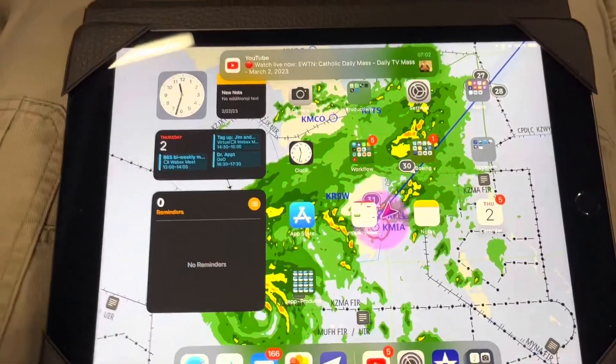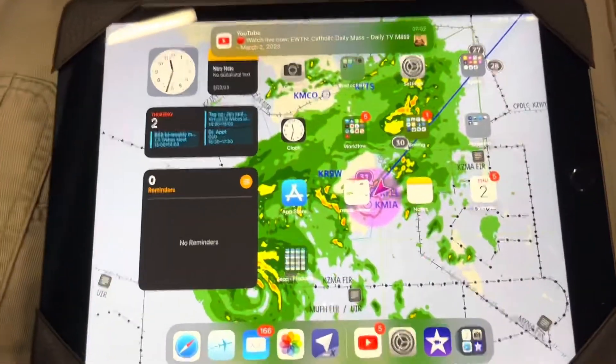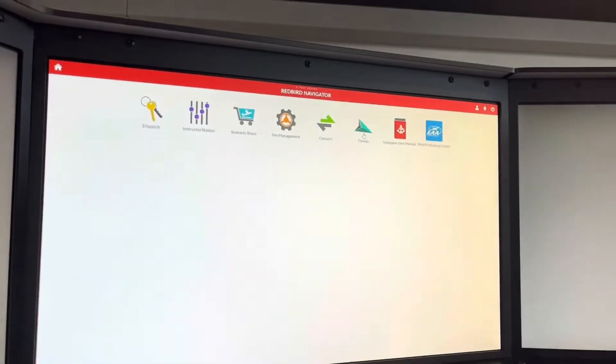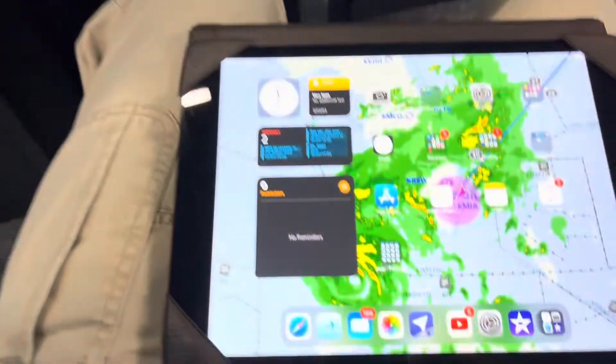So sit back. I hope you enjoy this and that you find this useful. I appreciate you and we'll look for you on another video. First thing you want to do is make sure that your simulator is powered up and that you're at the Redbird Navigator page.